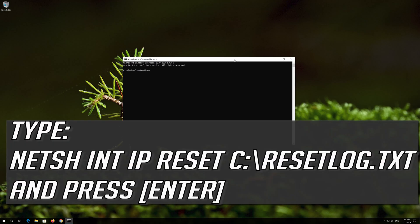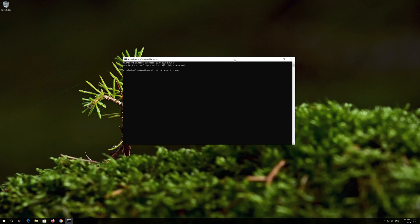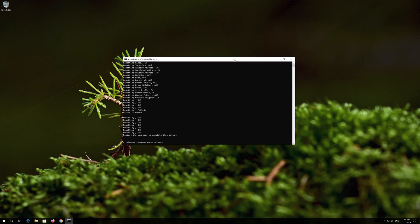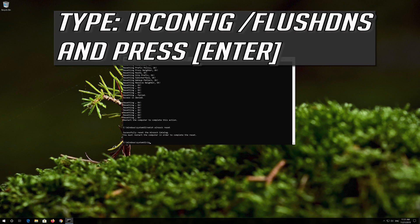Type the following command then press Enter. Now type this command and press Enter. Now type this command and press Enter.